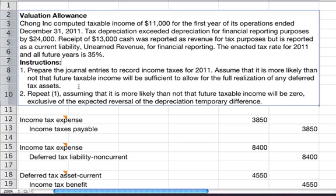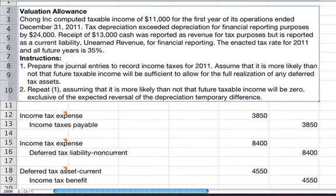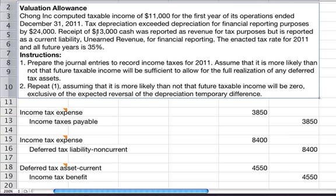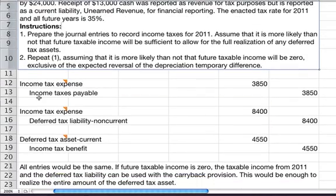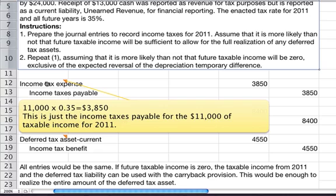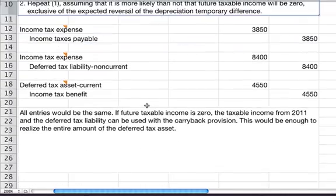The enacted tax rate for 2011 and all future years is 35%. We're going to prepare the journal entries to record income taxes for 2011, assuming it is more likely than not that future taxable income will be sufficient to allow for the full realization of any deferred tax assets. The first entry is to compute income taxes on the $11,000: $11,000 times 35% equals $3,850, recorded as income taxes payable and income taxes expense for 2011.